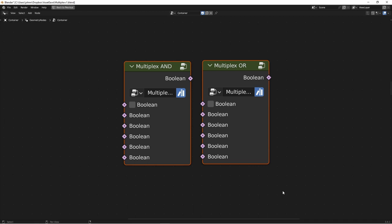Next are the Multiplex AND and OR. This way you can have multiple Boolean values, and AND all of them together or OR all of them together in one step, again instead of having to string together multiple Boolean math nodes.